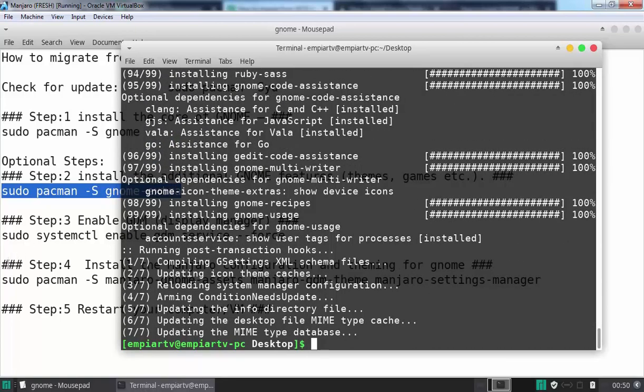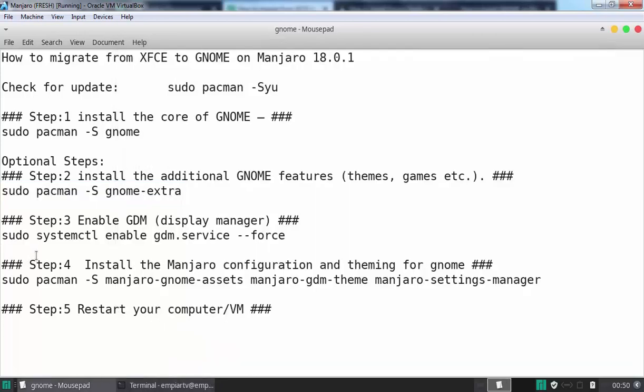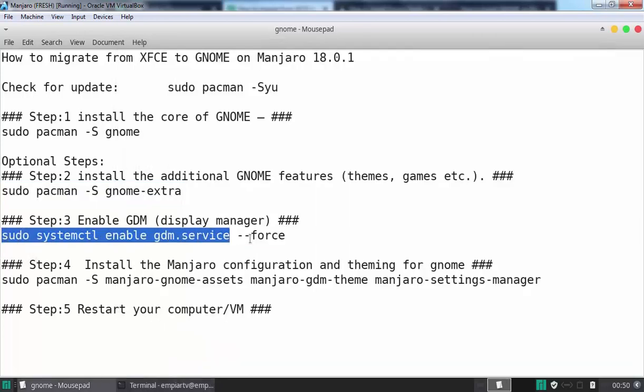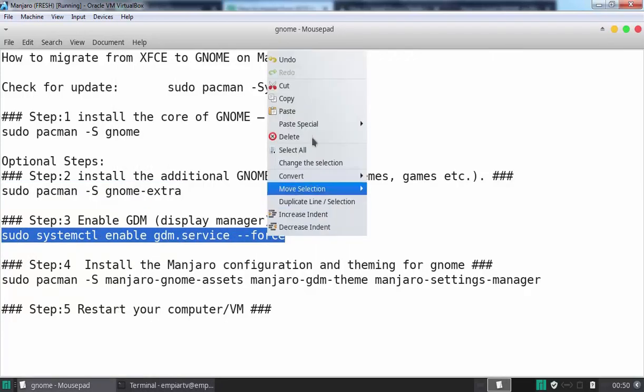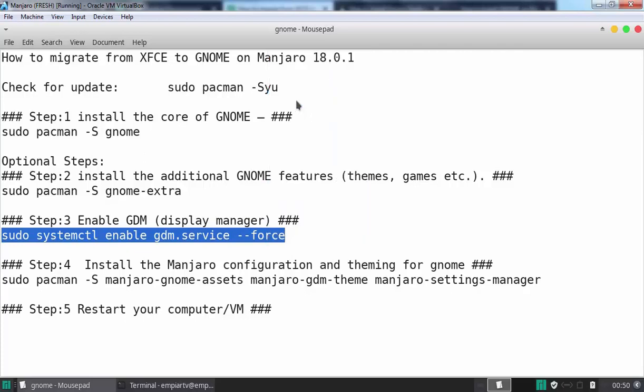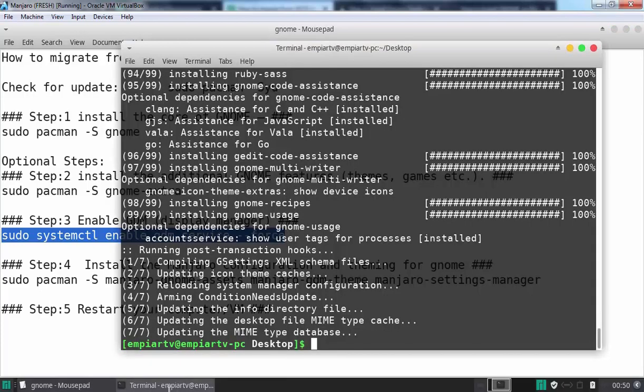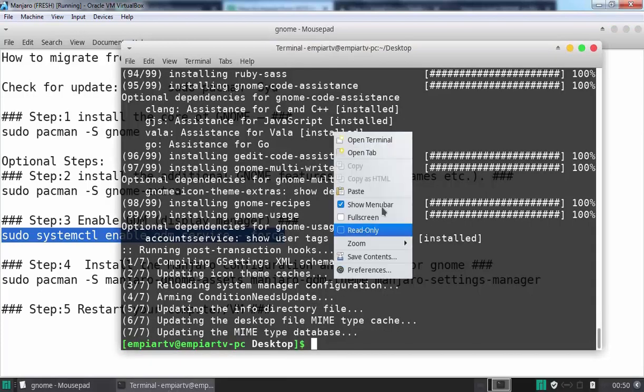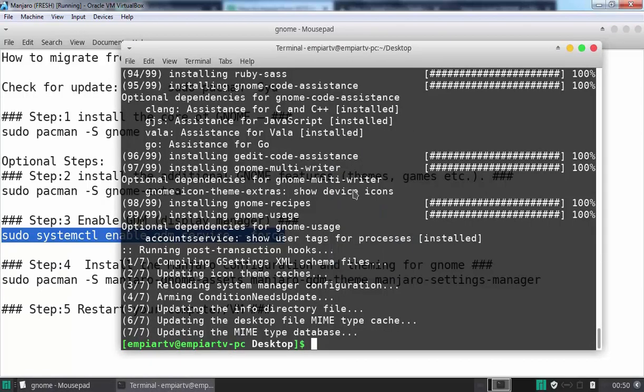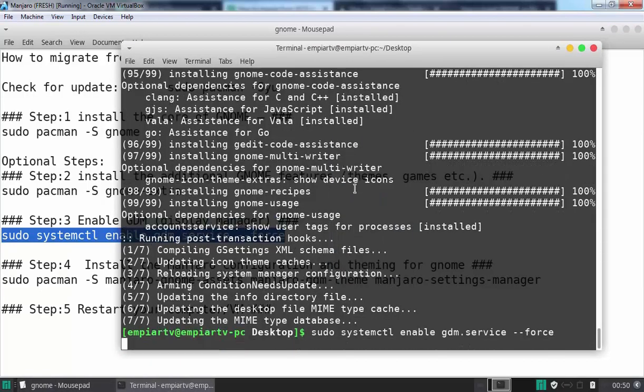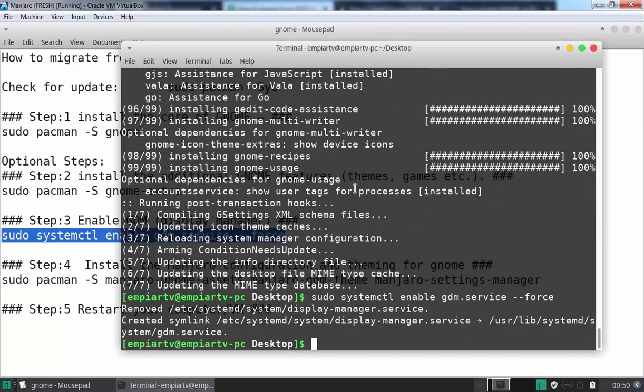Now let's move to step number three, where we are going to enable GDM display manager for GNOME. Let's copy the command and paste it in the terminal.